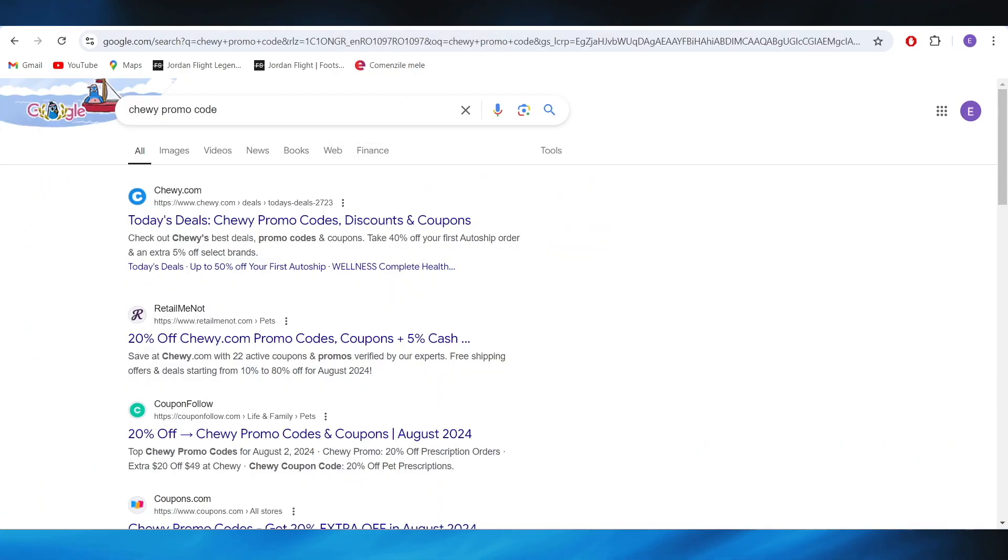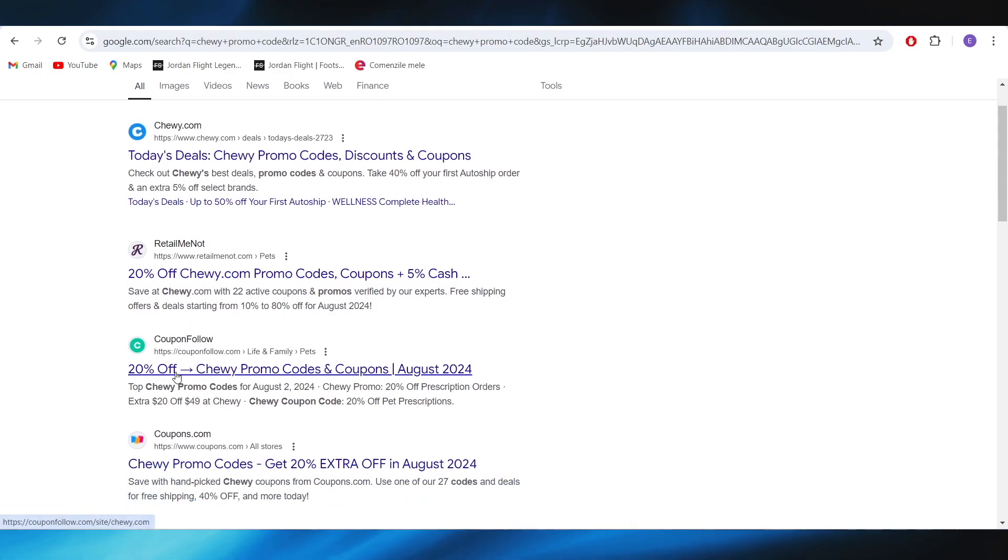First of all, open your web browser and search for Chewy promo code. Right here, you should be able to find its website.